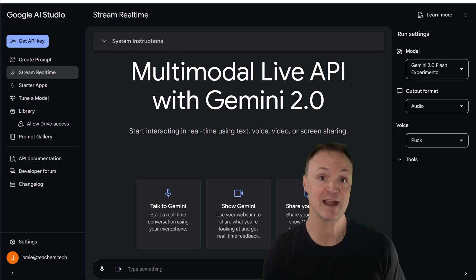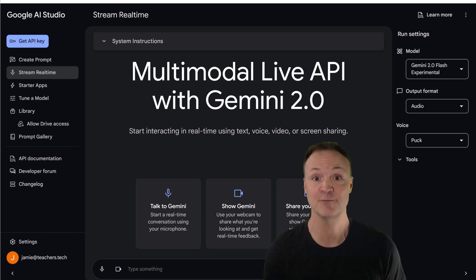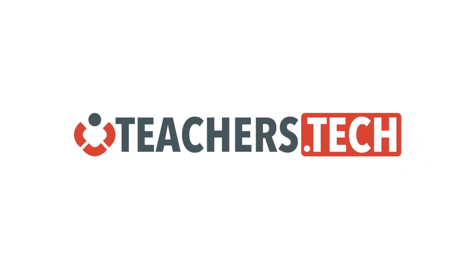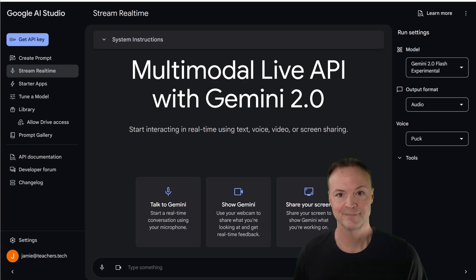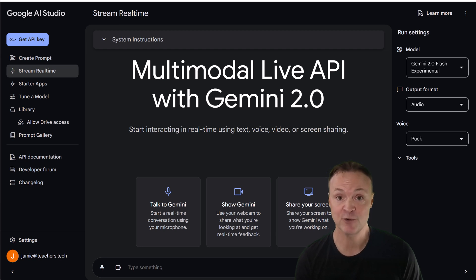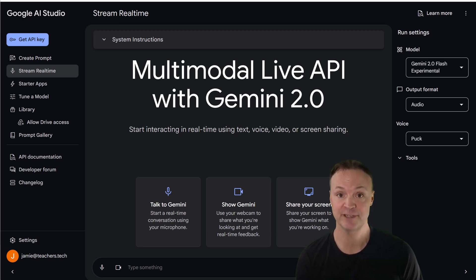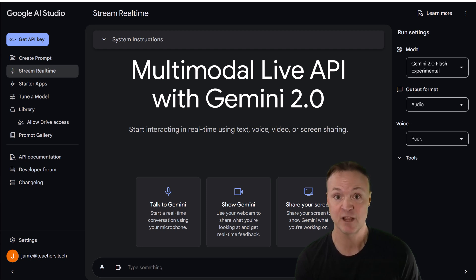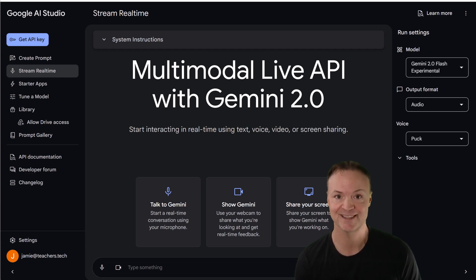I'm going to show you how this revolutionary tool can help you practice and master one of the most challenging skills out there. Hi, I'm Jamie, and welcome to Teacher's Tech. With Gemini 2.0 Multimodal, you can simulate real-life scenarios using your voice, experiment with different approaches, and get instant feedback, all in a safe, judgment-free environment. Let's get started.